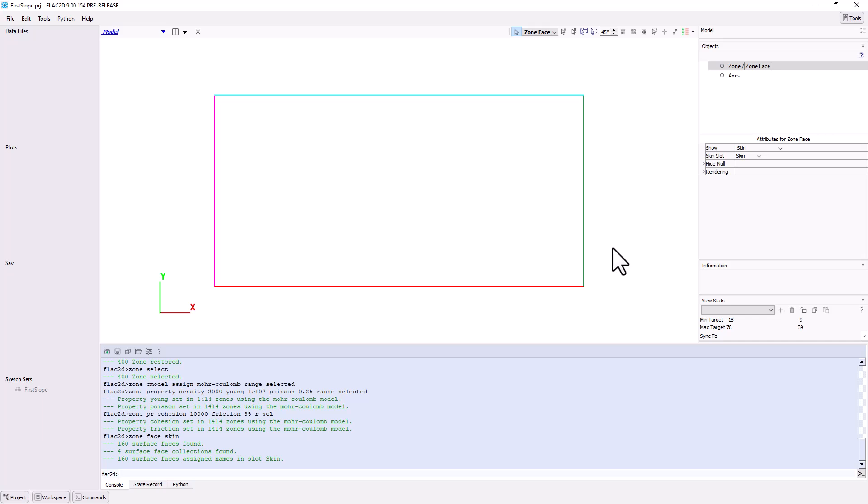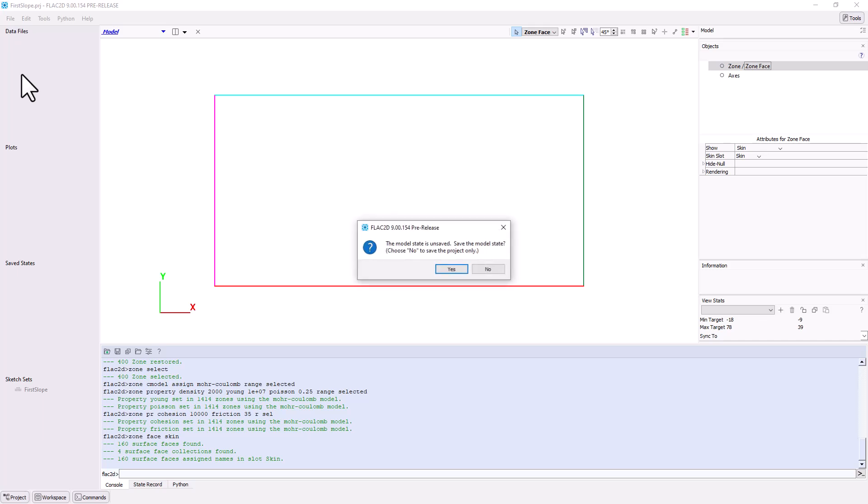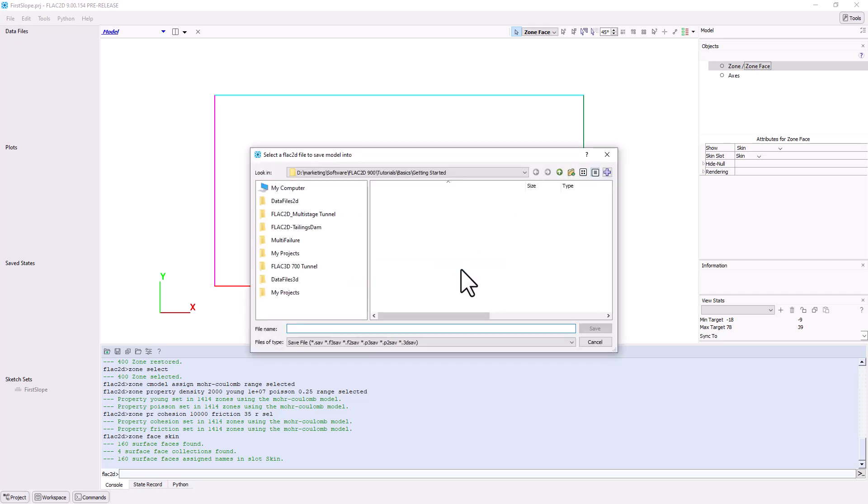Now is a good point to save your project and the model state. Note that sketch sets and properties, for example, are saved as part of the model state. To do this, click on File in the main menu and select Save Project. If the model state has not been saved, you will be prompted to do so when you save the project. Click Yes and name the saved state mesh.